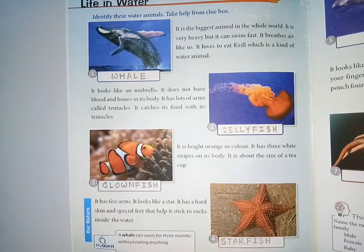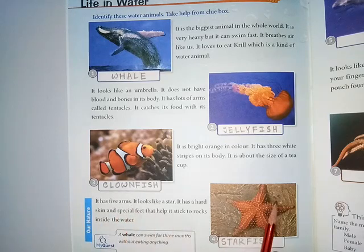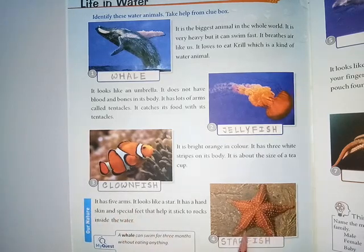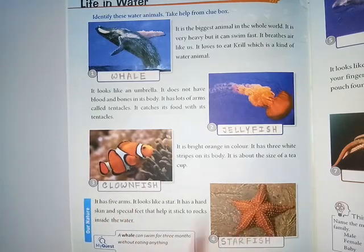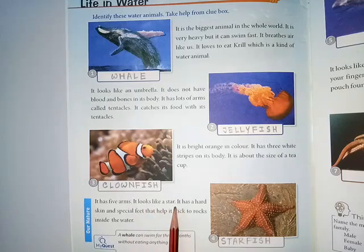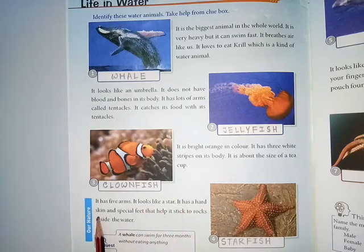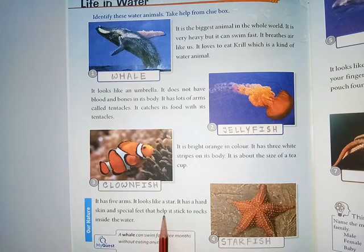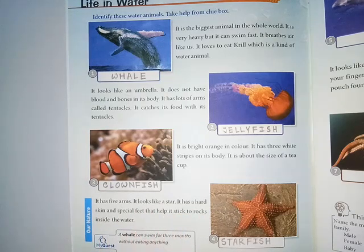The fourth picture: it has five arms — one, two, three, four, five. It looks like a star. It has a hard skin and special feet that help it stick to the rocks inside the water. Where am I? Starfish.